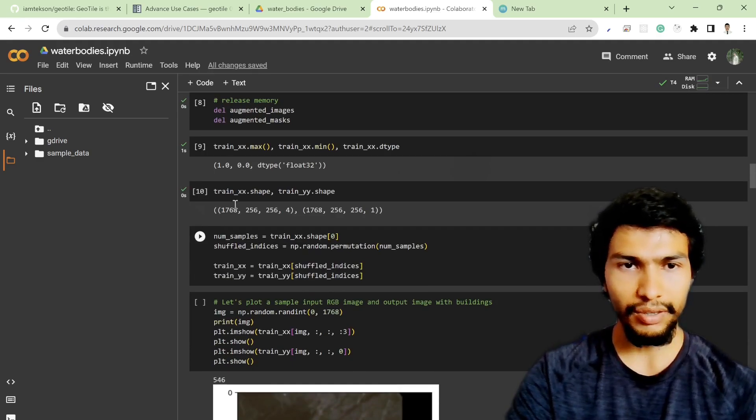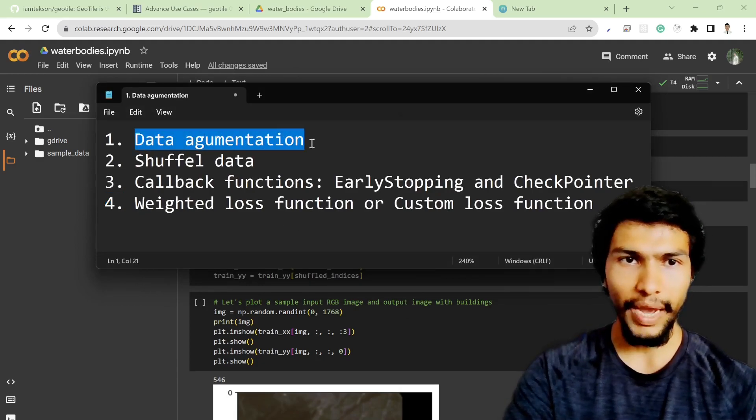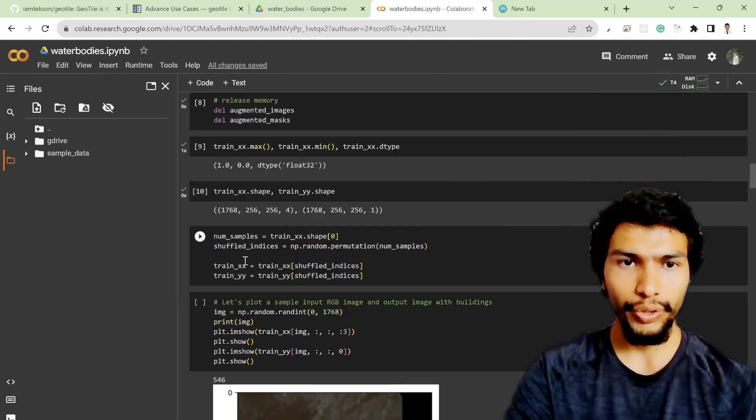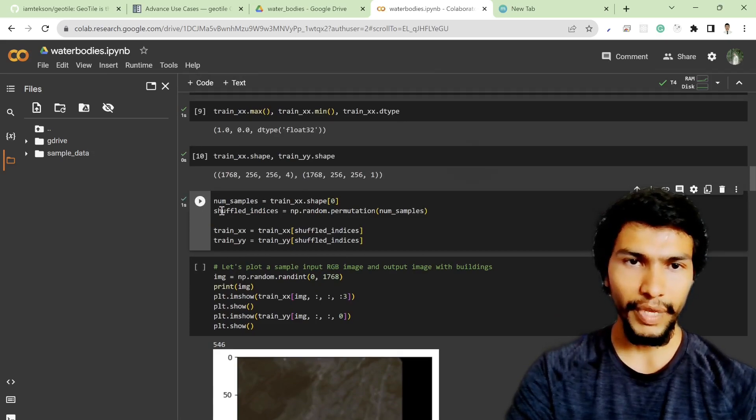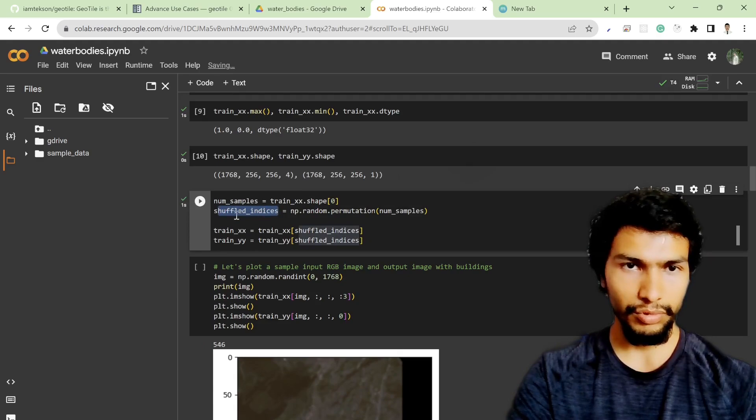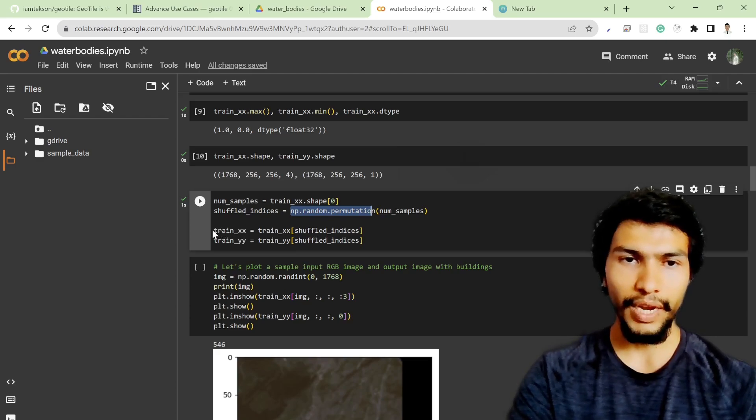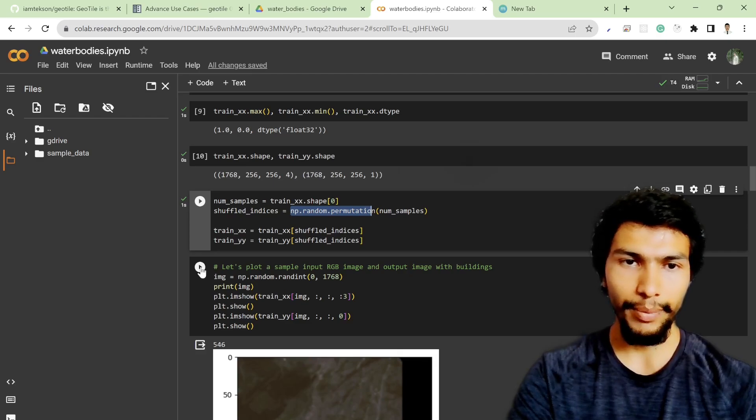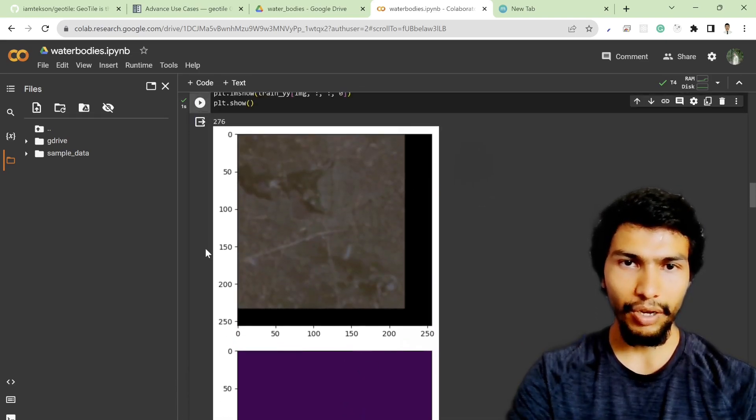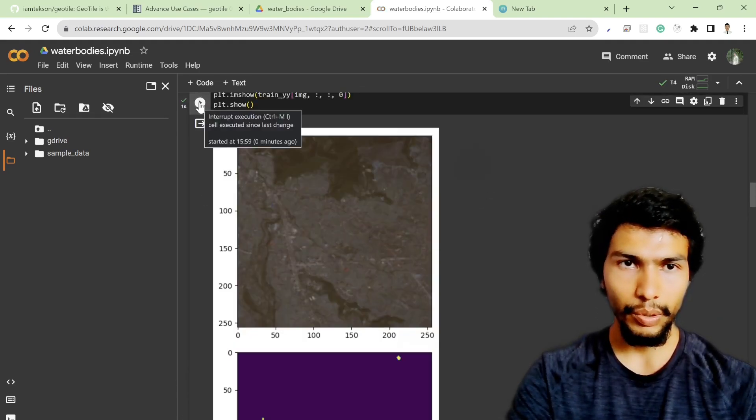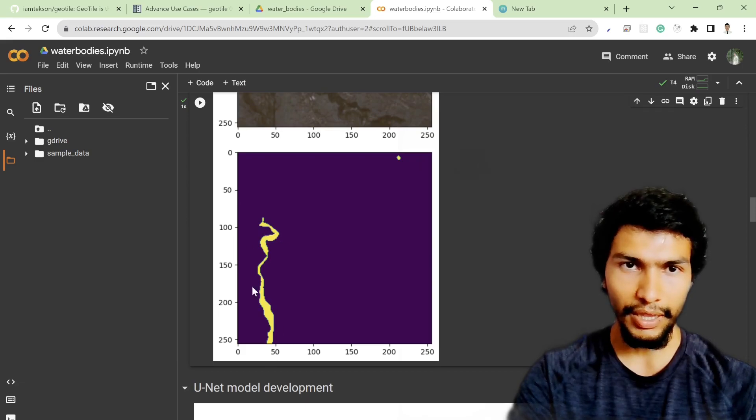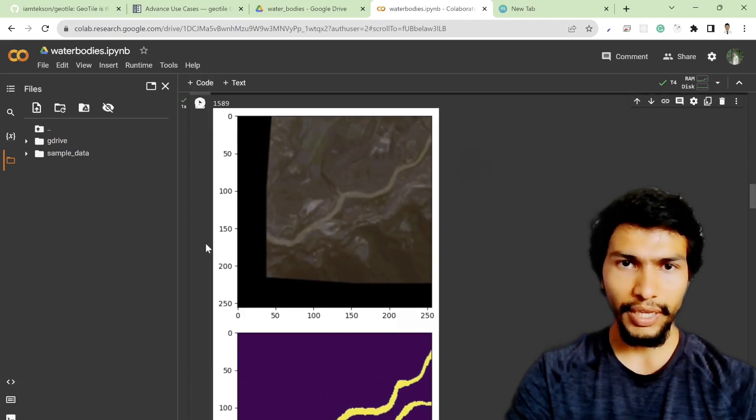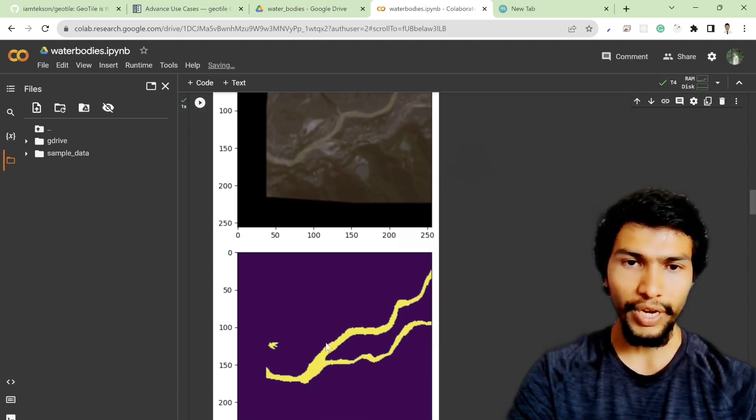Based on the previous discussion, I already augmented my images. Now it's time to shuffle all the data. In order to shuffle the data, I'm using numpy array. First of all, I generate the shuffle indices with numpy random permutation function, and after that I simply shuffle it with train_xx and train_yy variables. If I hit run, I can see the image and corresponding mask value. Yeah, this is the river channel and I can see the same river channel over here.